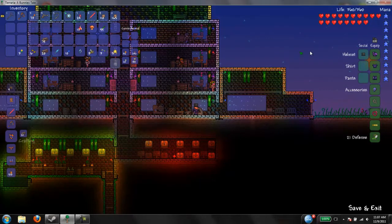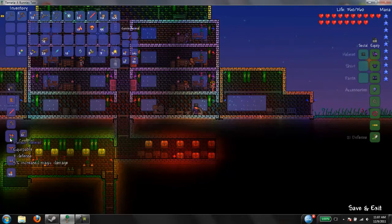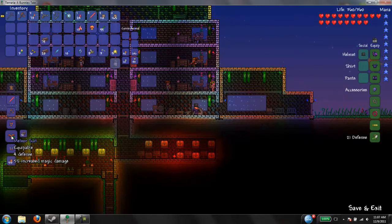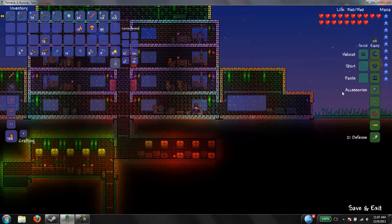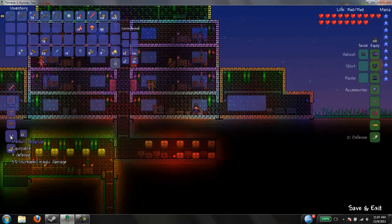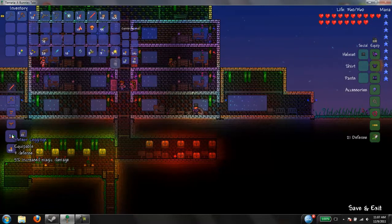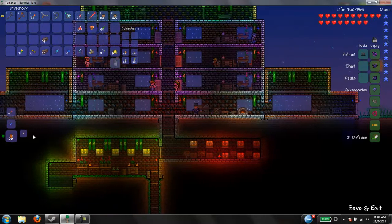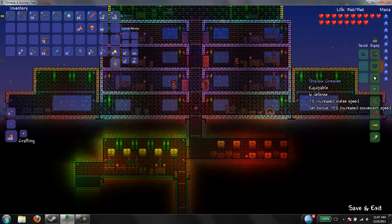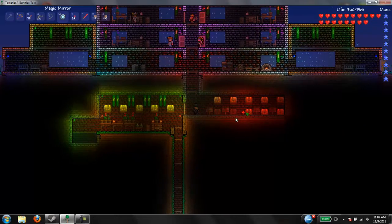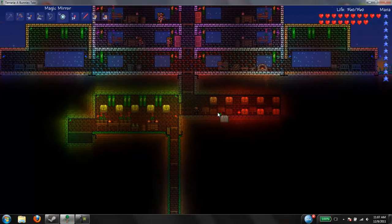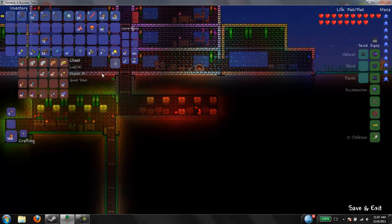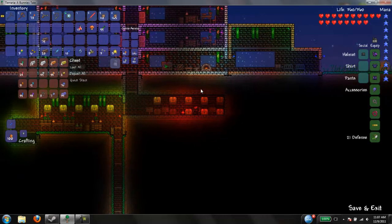Three defense. Six defense. Five percent magic damage. Yeah, it's not really worth it. Six. Three. What's the set bonus on this? Melee speed and movement. Yeah, I'll take my shadow. I think I'll get the jungle though. In which case, I should probably save my gems.